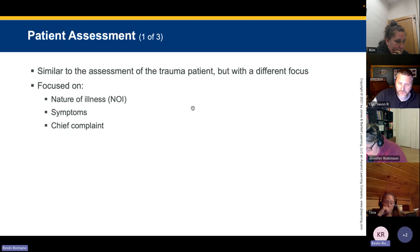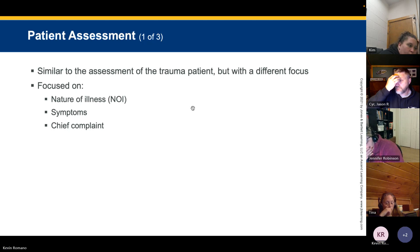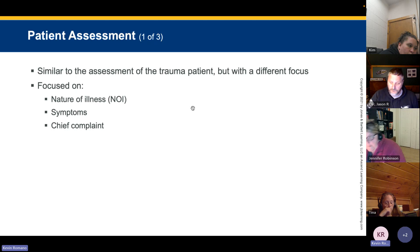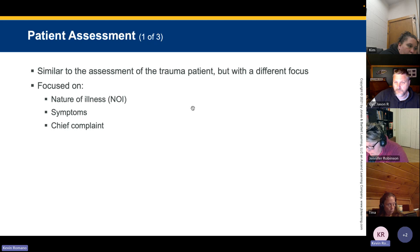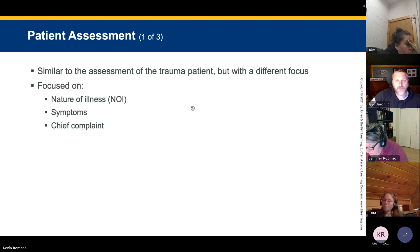Patient assessment for medical patients is similar to trauma assessment but with a different focus. We look at the nature of illness, symptoms, and chief complaint. Nature of illness means: what happened, why are you sick, how long have you been sick, and what symptoms are you having — chest pain, shortness of breath, nausea, vomiting, headache. Note that the chief complaint is different from the dispatch reason.